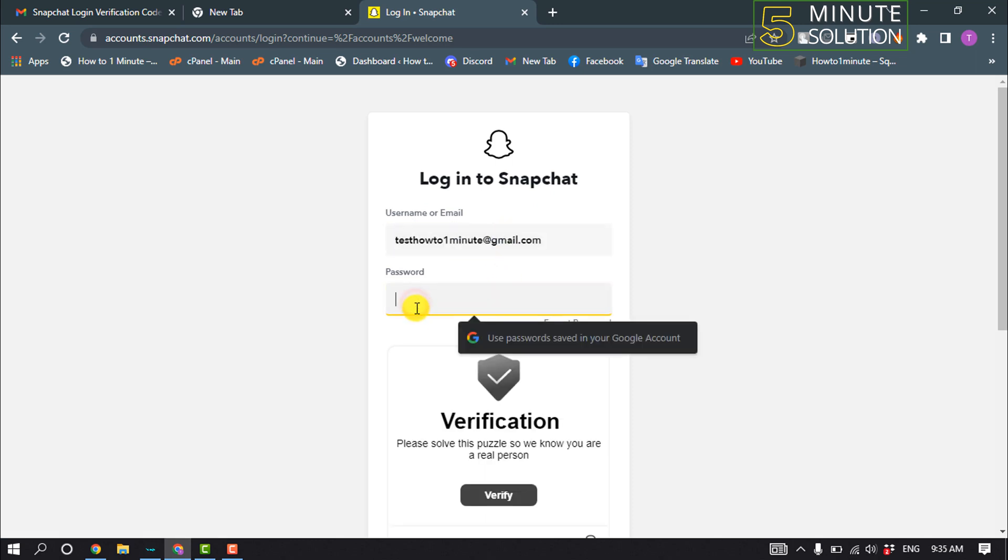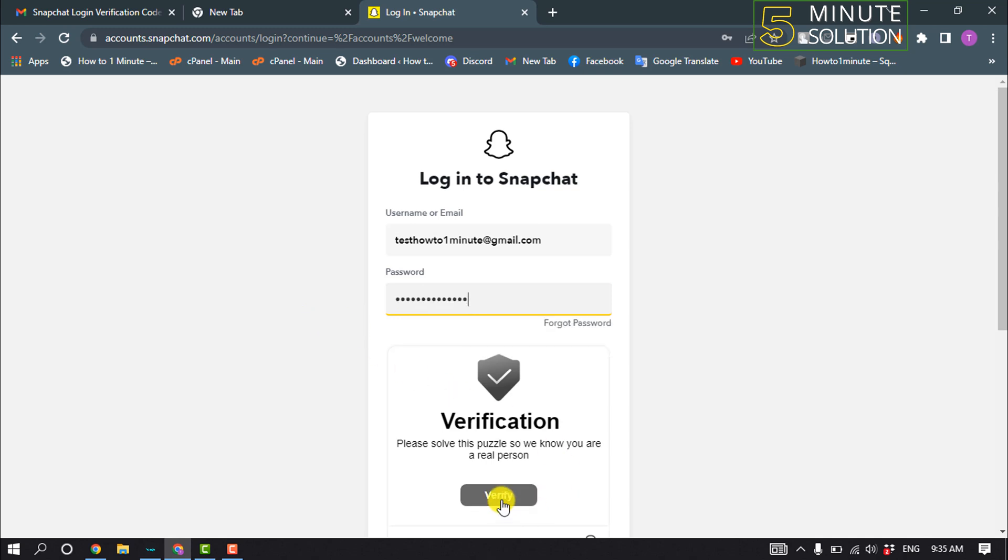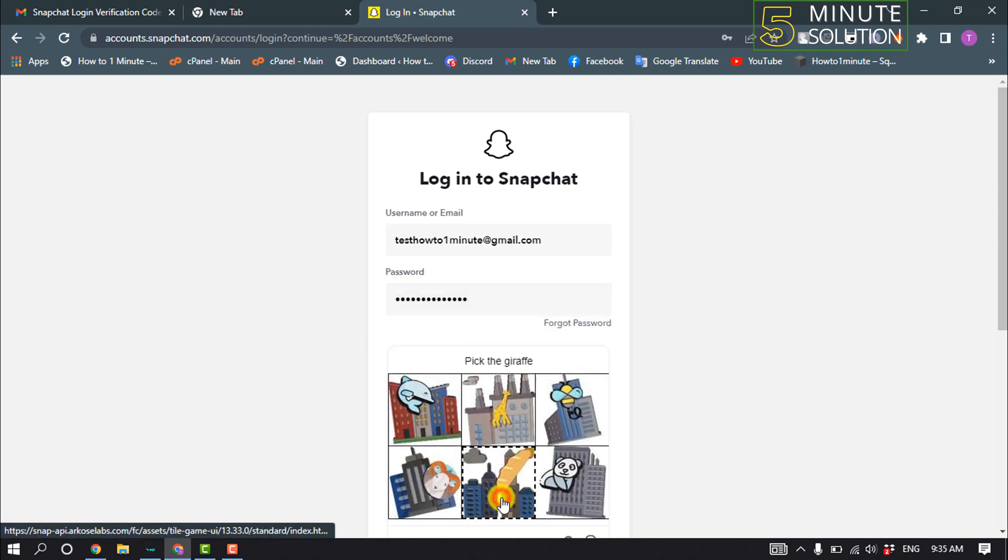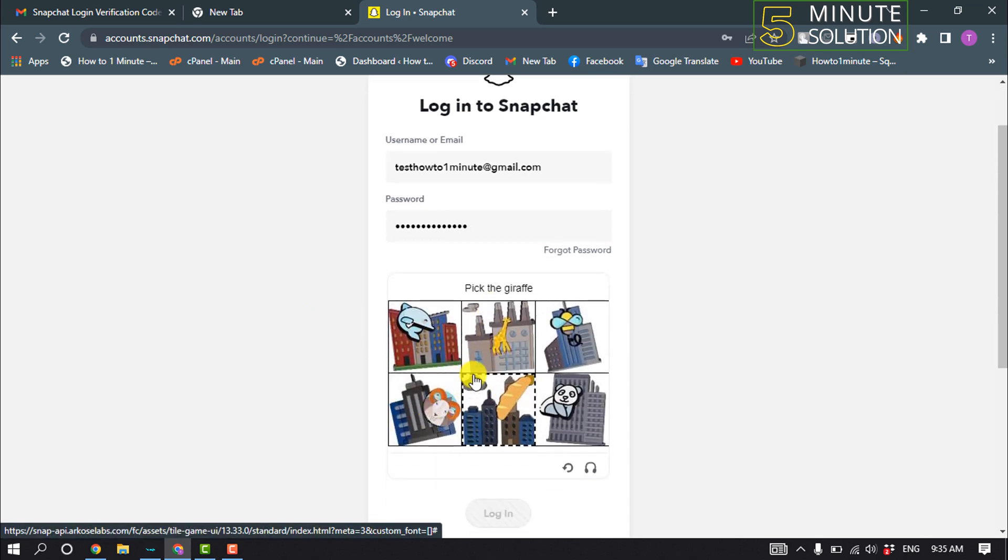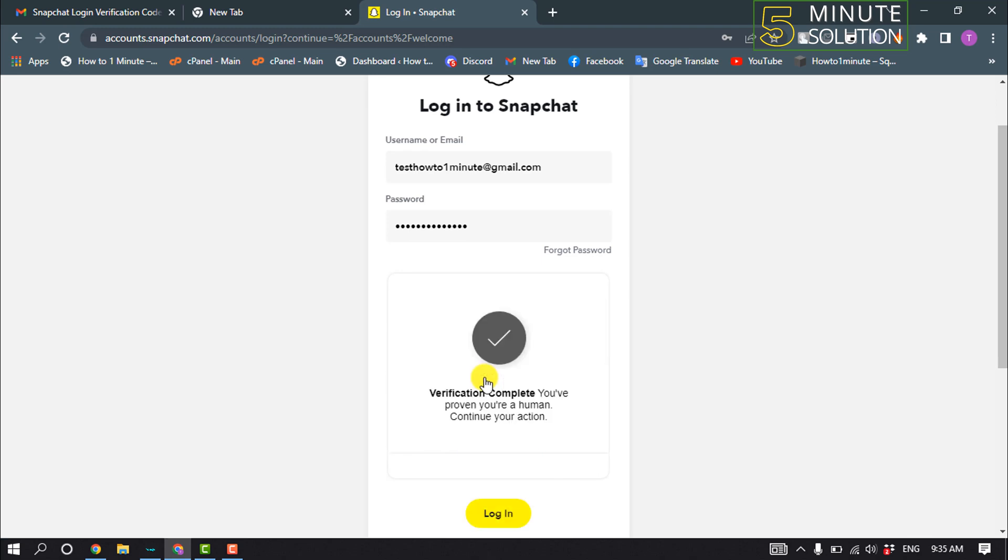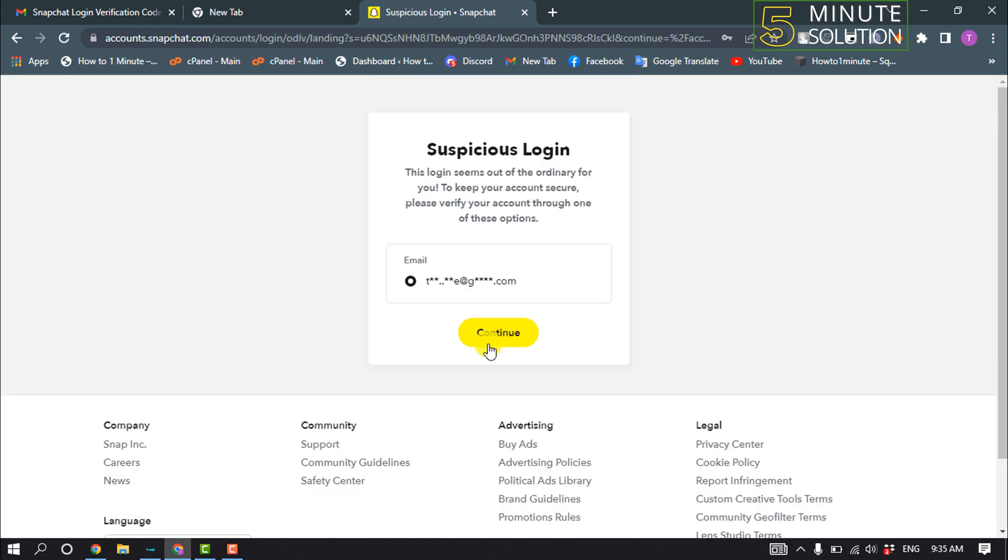Enter here your account password and click on verify and solve the puzzle and click on login. Then click on continue.